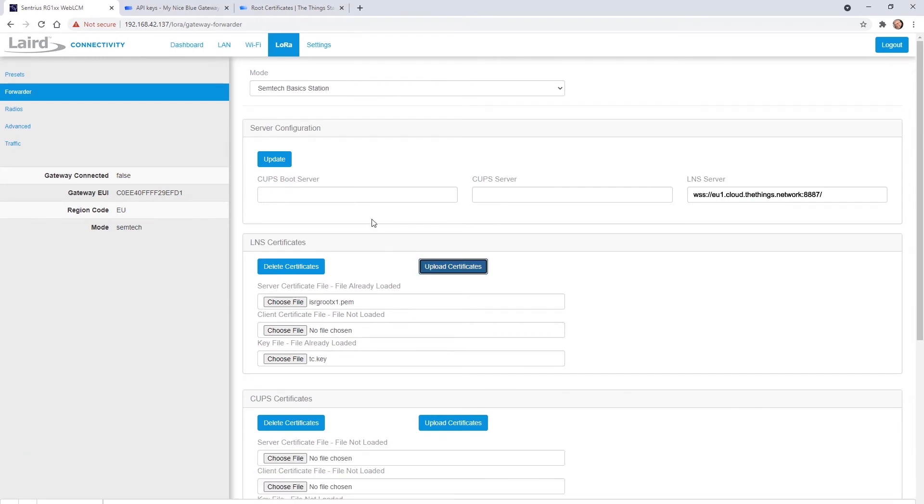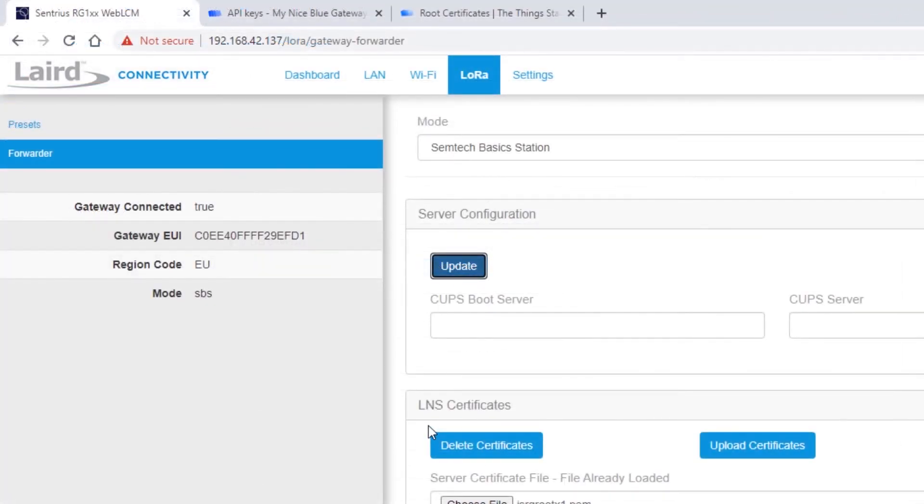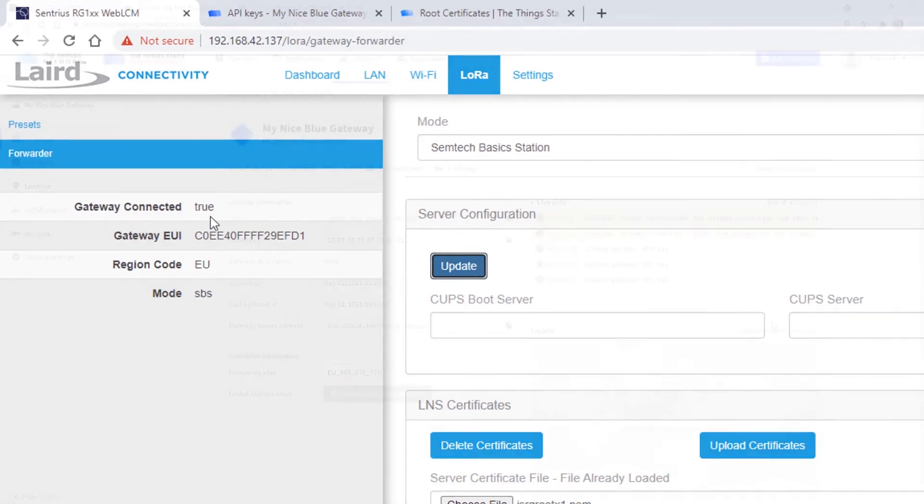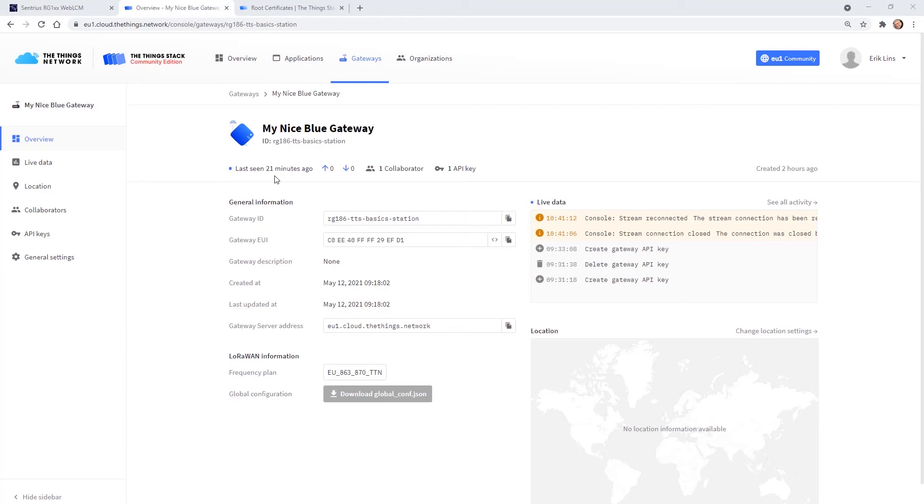Finally we select update in the server configuration and if everything worked correctly we see the gateway is connected. Going back to the TTN console we should also see here that the gateway did connect and when it was last seen. Since we did not yet create an application and register devices we won't see live data here.